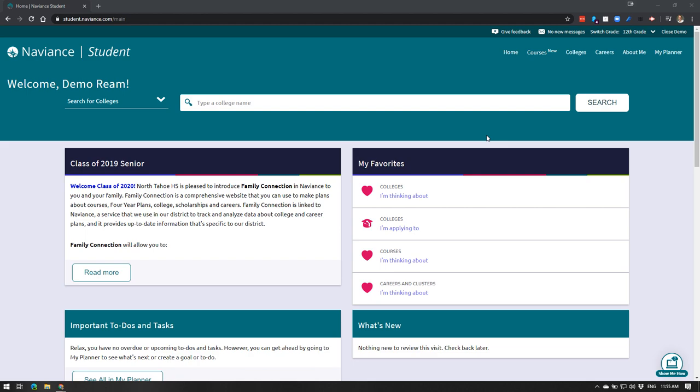Hi seniors, this is Mr. Ream. I'm just going to give you a quick reminder of how to update and add colleges to your Naviance account.